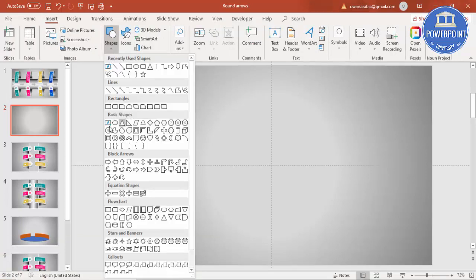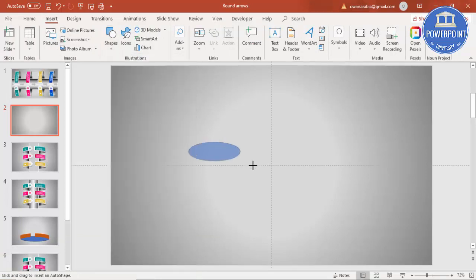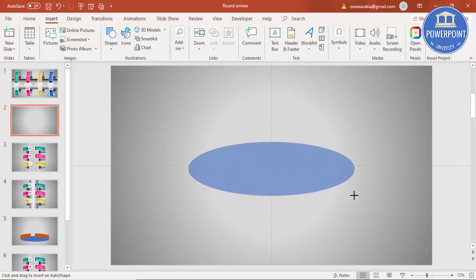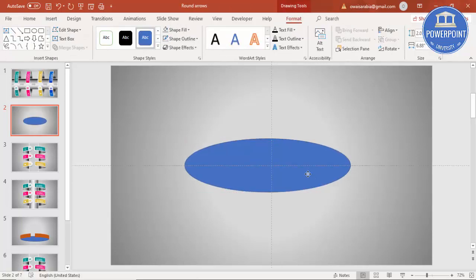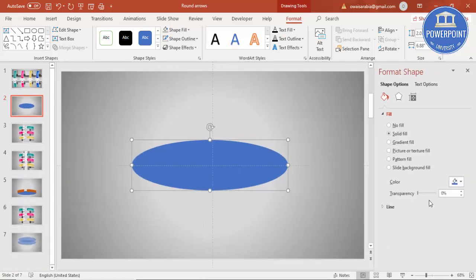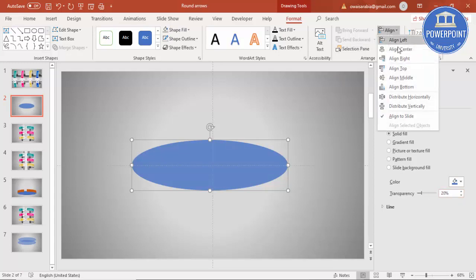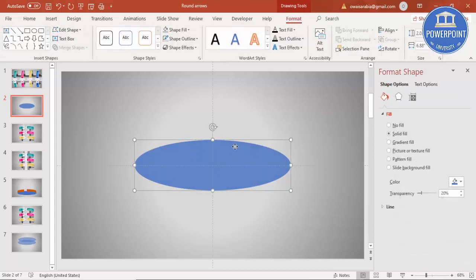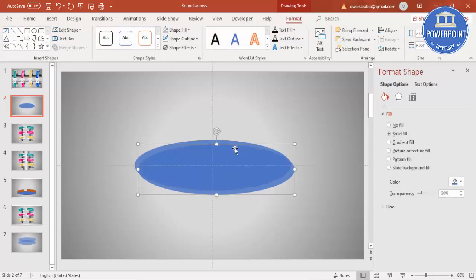To add an oval shape, go to Insert > Shapes and under Basic Shapes select the oval. Draw the oval shape to roughly the size you need and put it exactly in the center. Set the shape outline to no outline and give it a transparent effect — right-click, go to Format Shape, and increase the transparency level to around 20-21%. Make sure it is aligned center and aligned middle.